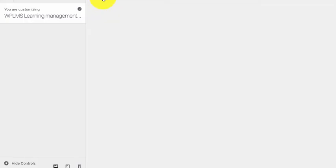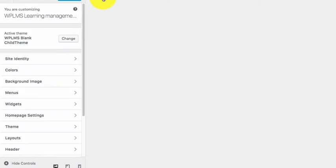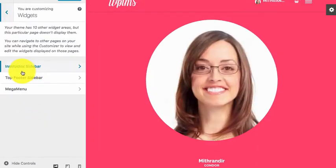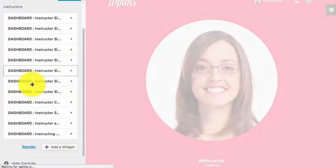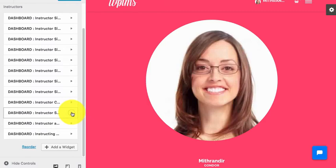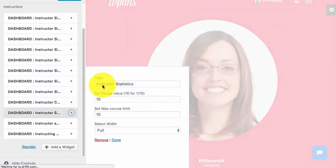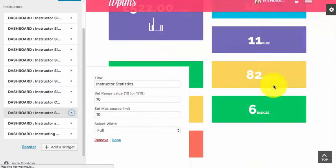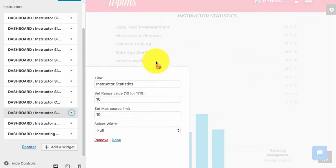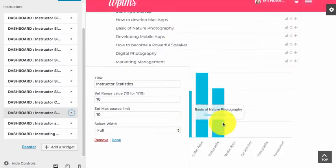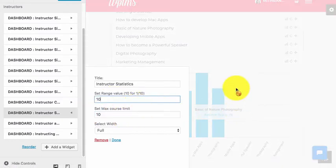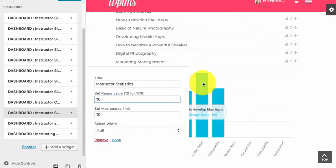If you simply customize the instructor dashboard and go to the widget section, you will see the instructor sidebar. The widget we are talking about is instructor statistics. You can set the number of courses which appear in the statistics and whose graph is calculated, and then the range value, which means the marks for the course are divided.